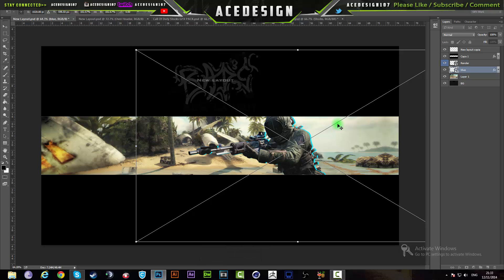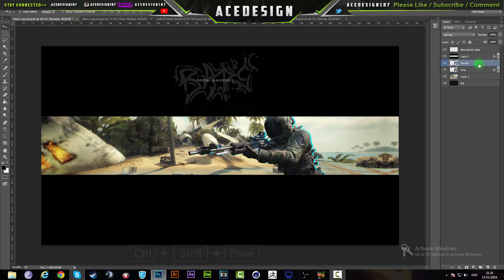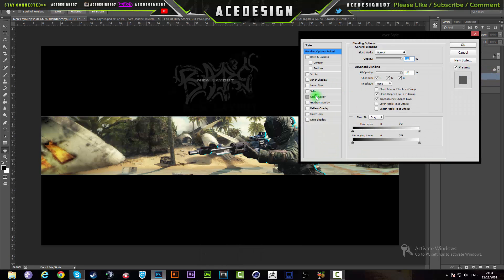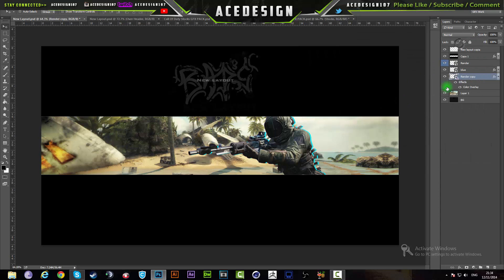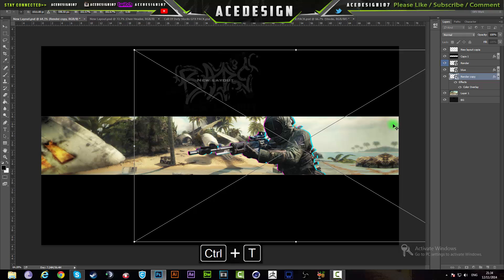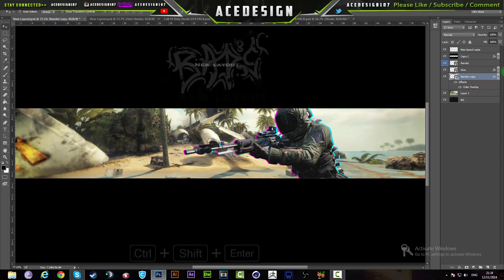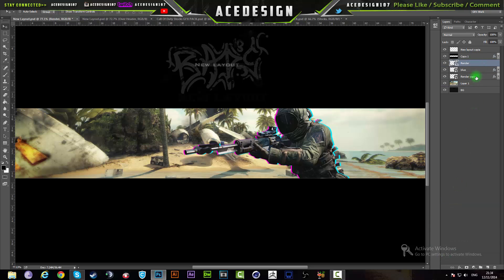Move the blue layer under the render layer, press Ctrl+T, and hit your arrow key a couple of times sideways. Then select the render layer again, press Ctrl+J, move this new copy under the render layer, double-click it, go to Color Overlay, and change this one to either a green, purple, or pinkish color. I'm going to select a baby pink, press OK, press Ctrl+T, hit the arrow keys a couple of times, and that gives you the RGB split effect. Make sure to rename this layer 'pink'.